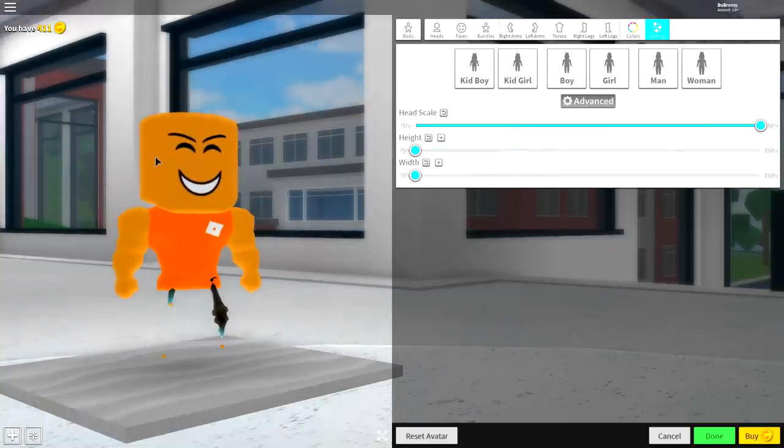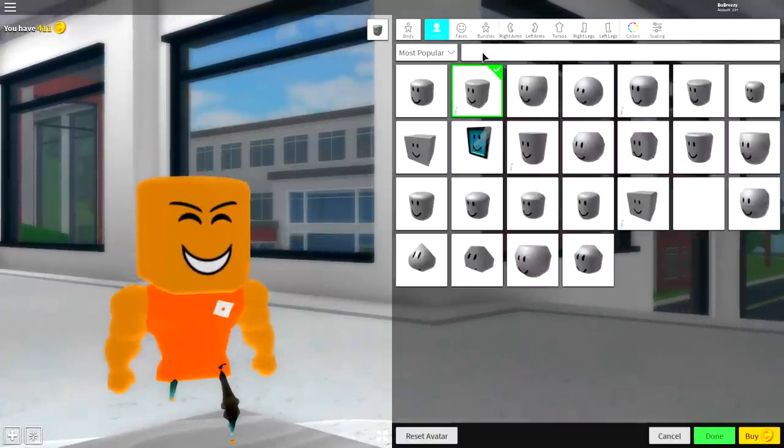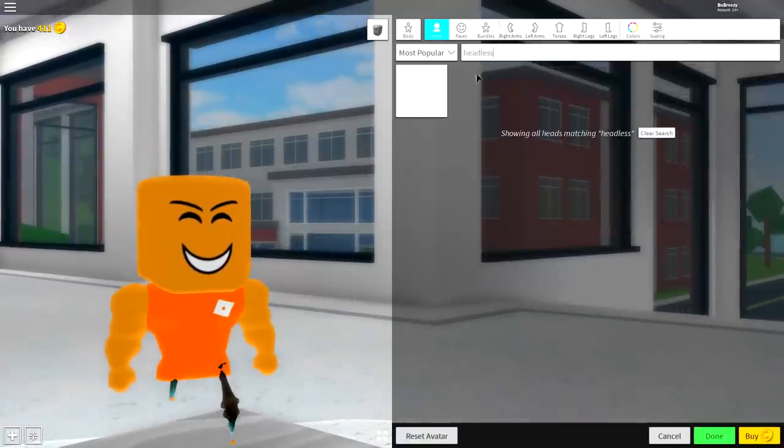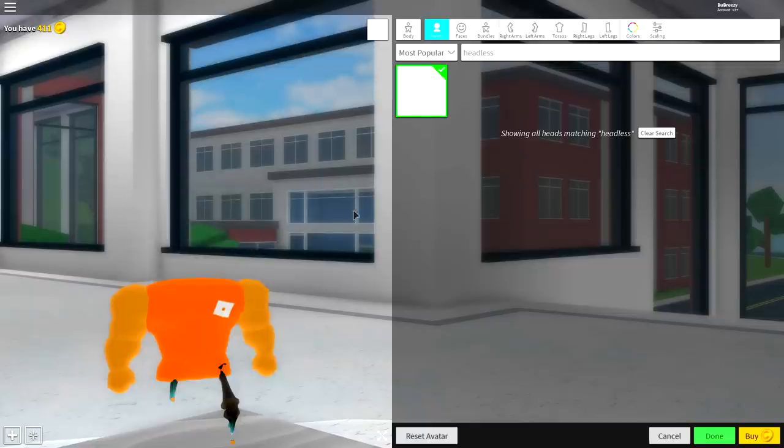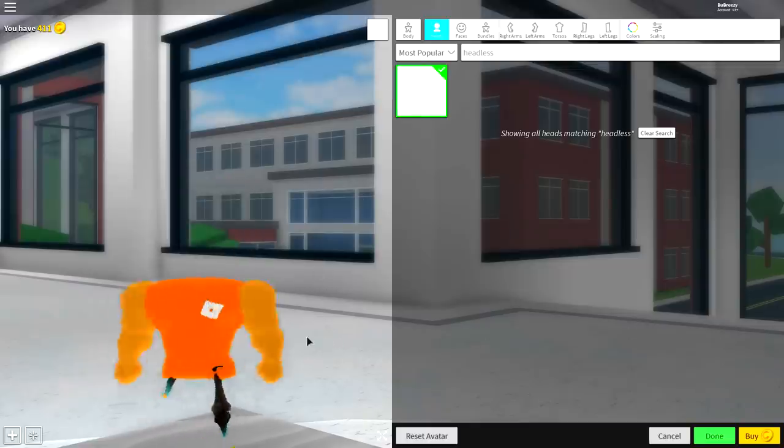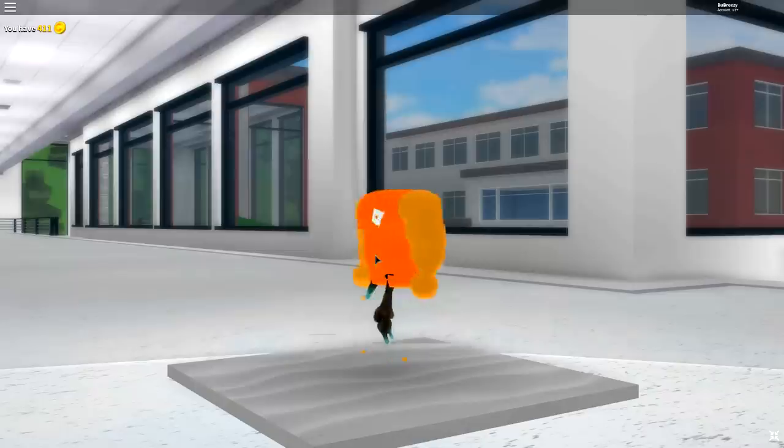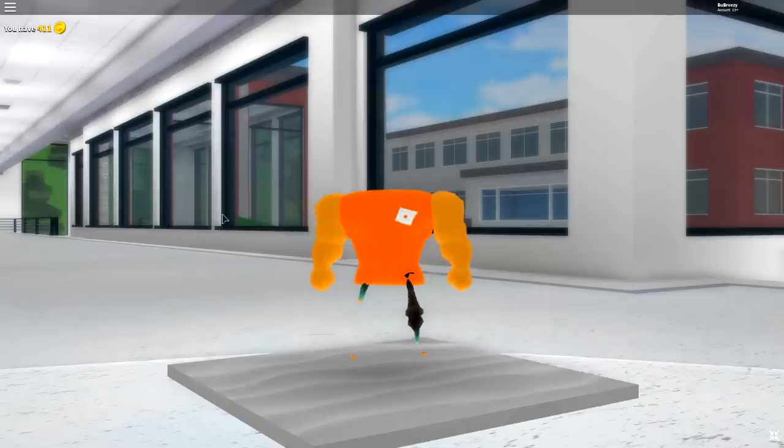Then come to the head selection and simply search 'headless' right here. Equip the only available option, and right now you should be looking exactly like I am, this tiny little orange ball thing. I don't know what else to call it. If you look like this, you are ready for step number three.